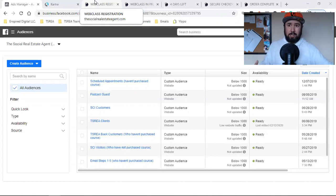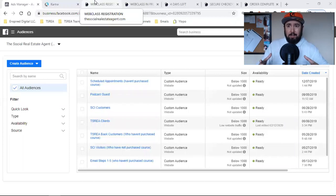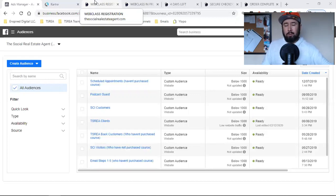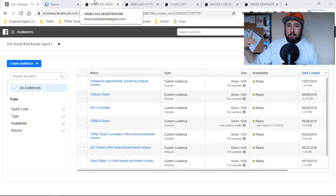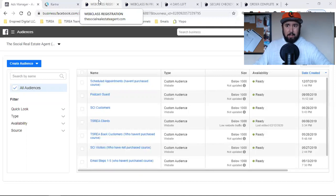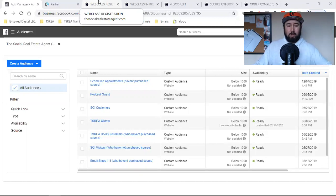It gives you the ability to start putting people in certain groups that are engaging with your stuff — engaging or not engaging. For example, I can create an audience of everyone who landed on my checkout page but who have not landed on my thank you for purchasing page. I can keep running ads to those people because they haven't bought yet. Or I can create an audience around everyone who lands on my thank you for purchasing page, which gives me the ability to exclude them from future advertising — because I don't want to keep running ads to people who already bought my stuff.